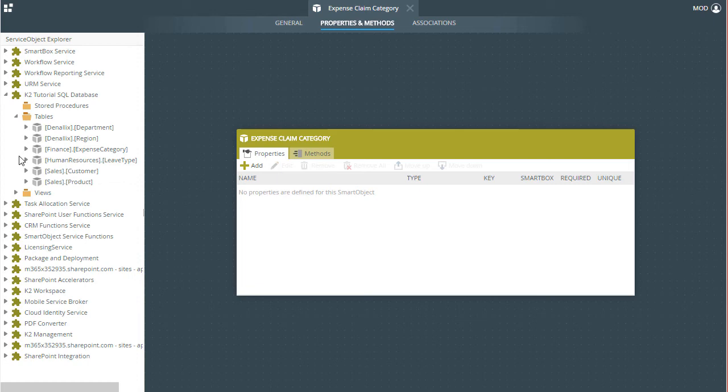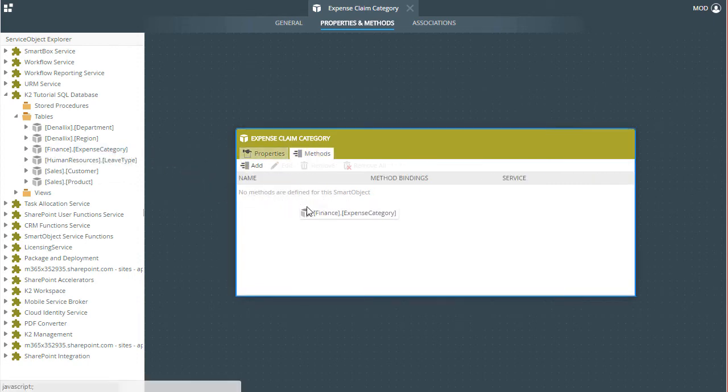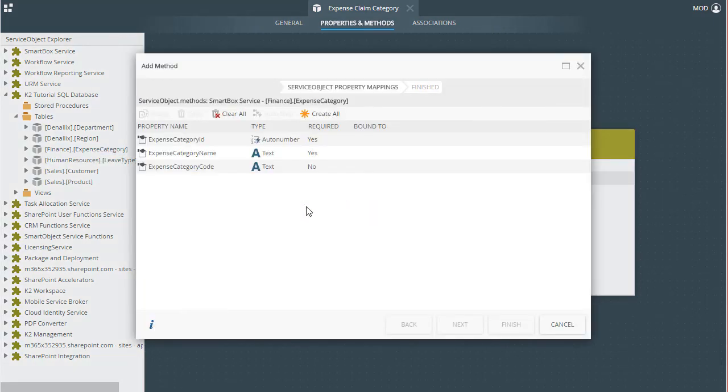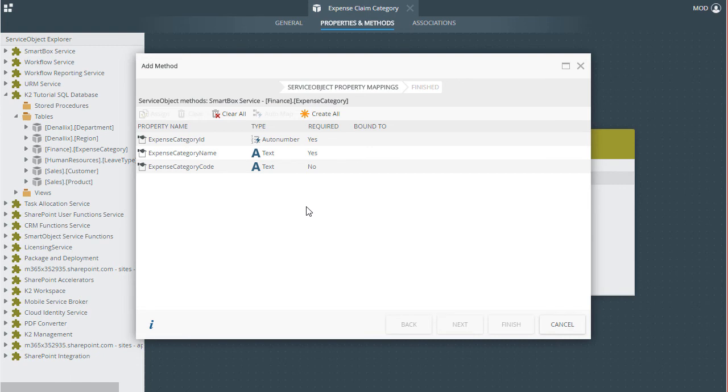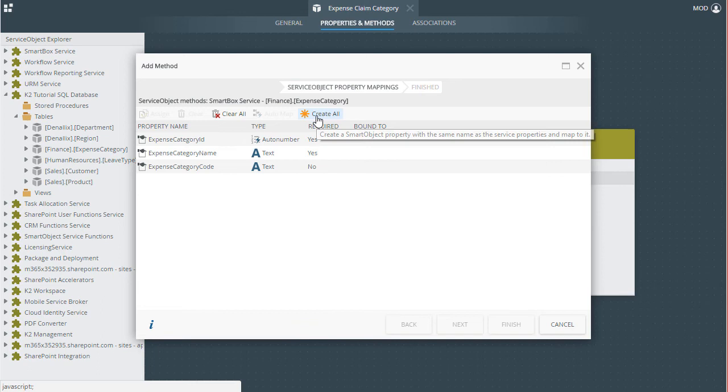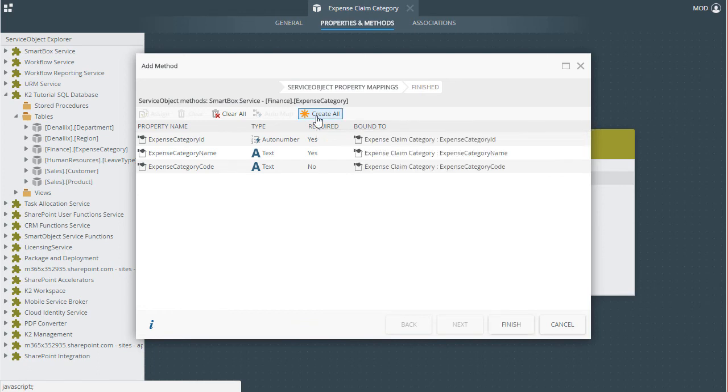And drag the Finance Expense Category table over to the Properties tab in the middle of the page. We don't have any columns defined in our Smart Object to bind the Service Object properties to yet, but on this window we can click Create All to automatically set that up.